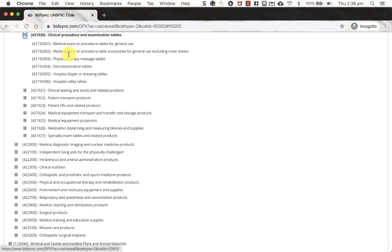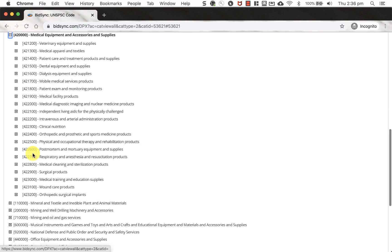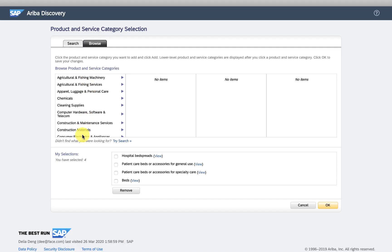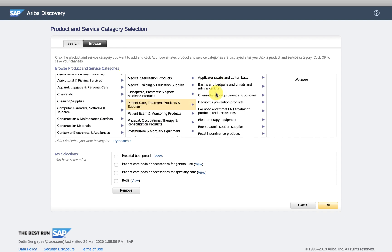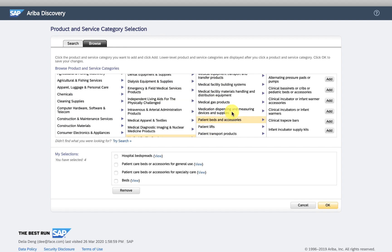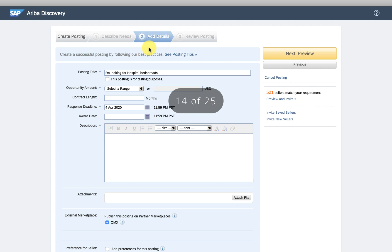Of course it was under medical, medical facility products and patient beds and accessories, of course.